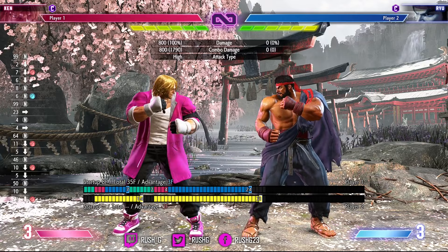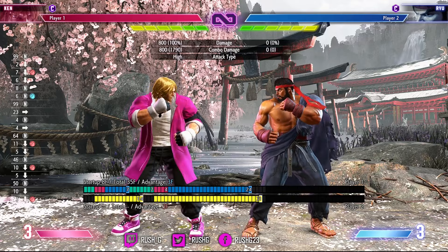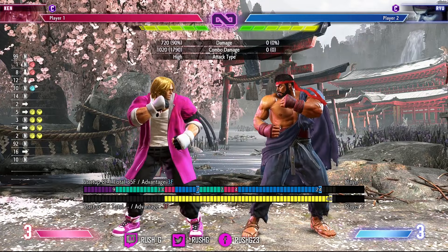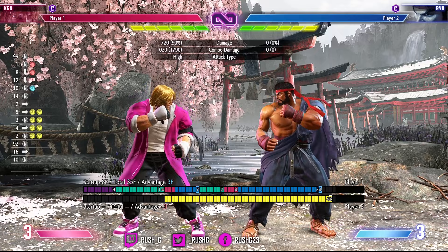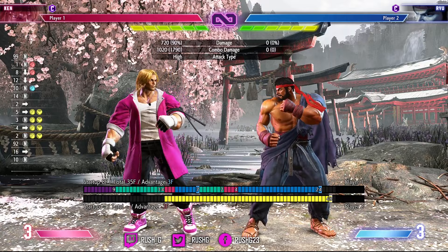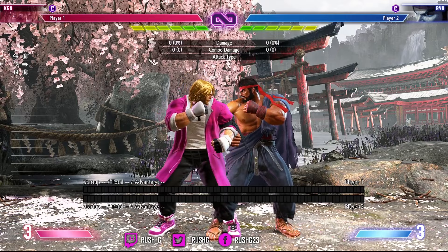Jab into crouch heavy punch does not link because you're only plus four after the jab. But if you do drive rush into jab, when that jab hits out of the drive rush you're plus eight — plus eight because of the four additional drive rush frames. So the drive rush jab now combos into crouch heavy punch because you're plus eight and that links into the eight-frame startup of crouch heavy punch.